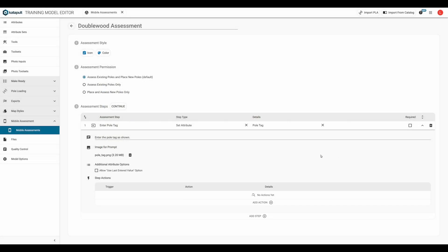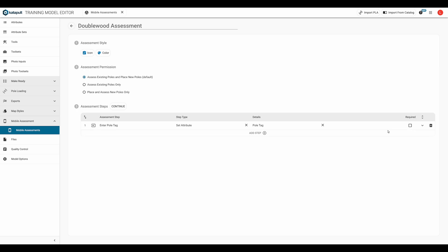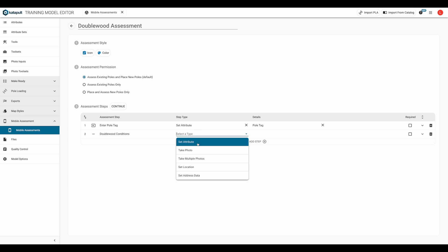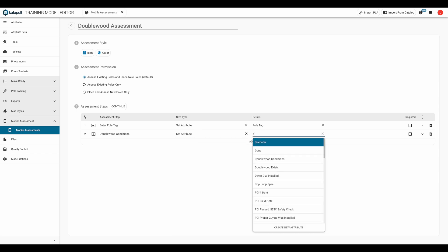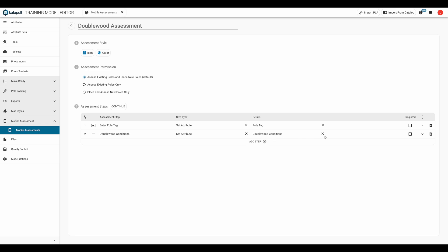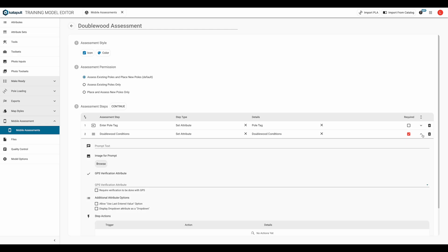For our second step, we'll do double wood conditions. We'll set an attribute and select double wood conditions from the drop down. This will be marked as required. Getting into the step details, I'm going to enter a text prompt of, if anything is attached to the stub pole, mark the pole as transfers needed.